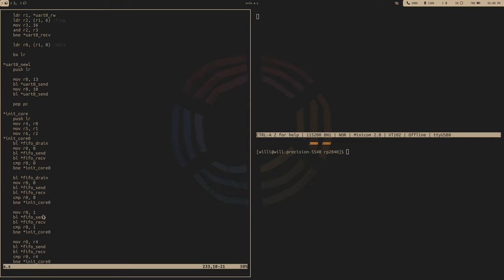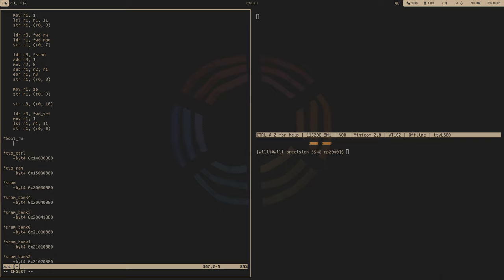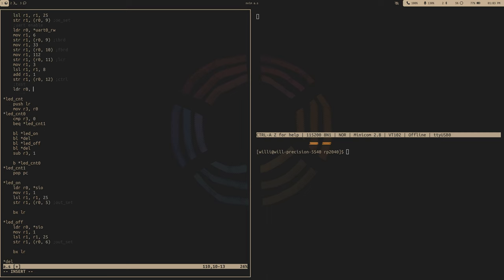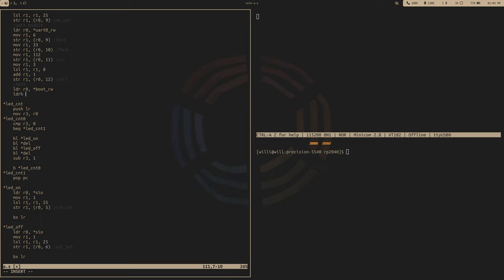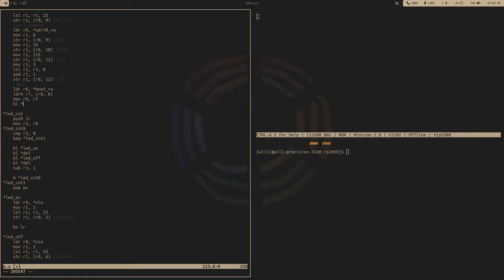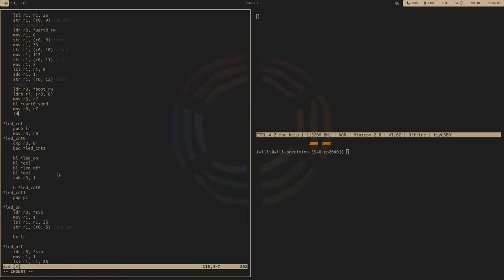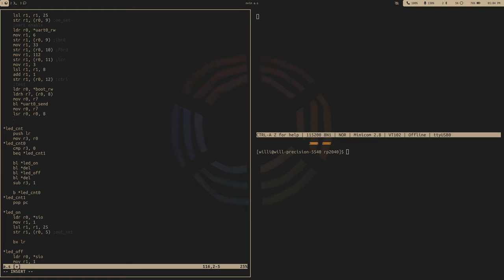Starting off with the code, let's grab that boot ROM address which is just going to be zero, but for completeness I'll include it anyway. So boot read address is 0x00000000 — the very beginning of the address map. Let's load that address into r0. Then let's load the half word — first the ASCII two into r7, which is at an offset of eight half words. Move r7 to r0 and then call your UART send, then move r7 back into r0 and shift right eight bits for the next character, then send that over the UART.